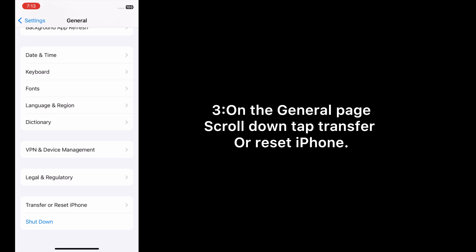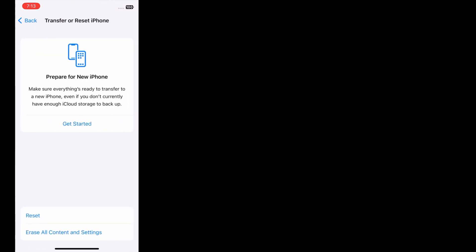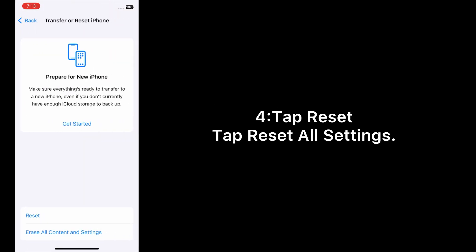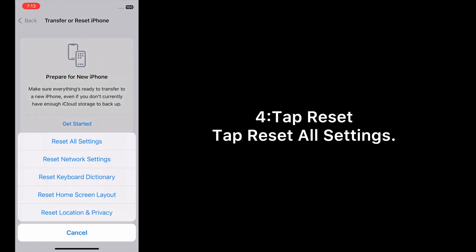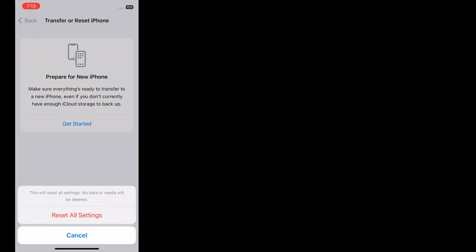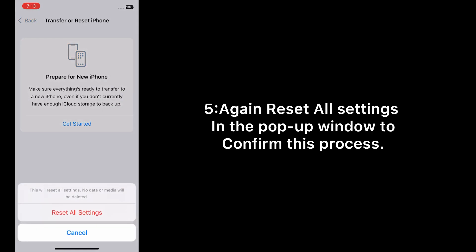Tap Transfer or Reset iPhone, tap Reset, then tap Reset All Settings. Tap Reset All Settings again in the pop-up window to confirm this process.